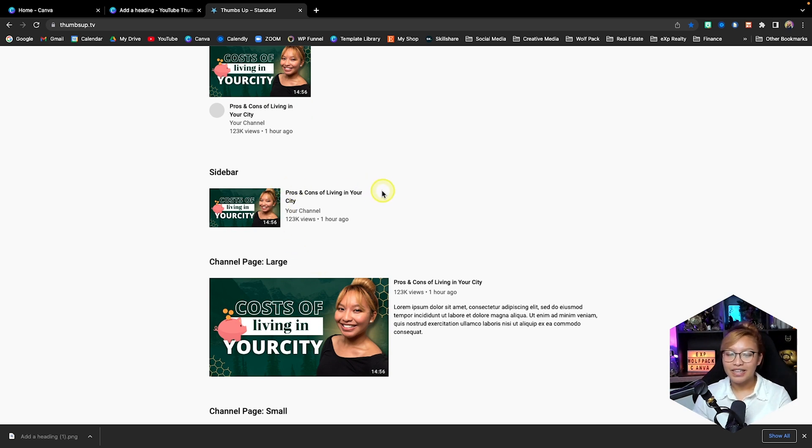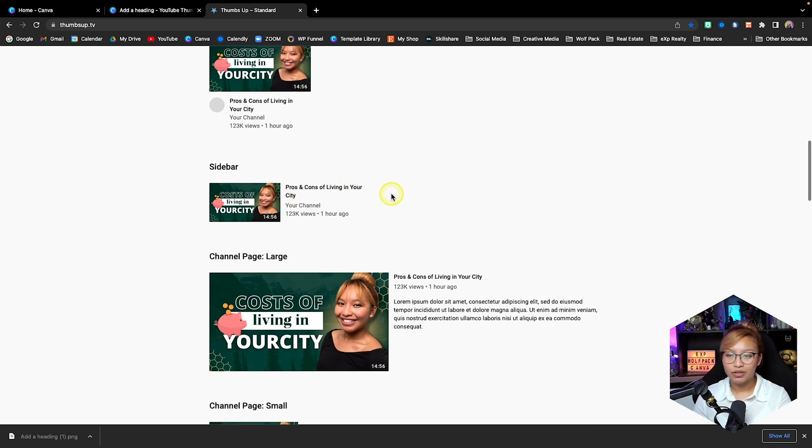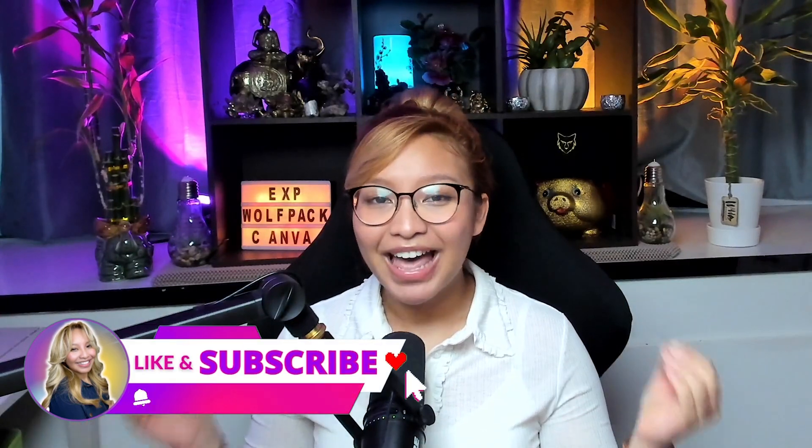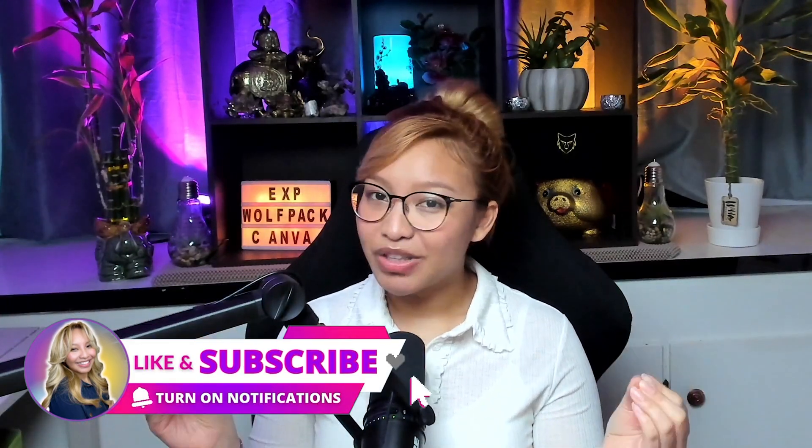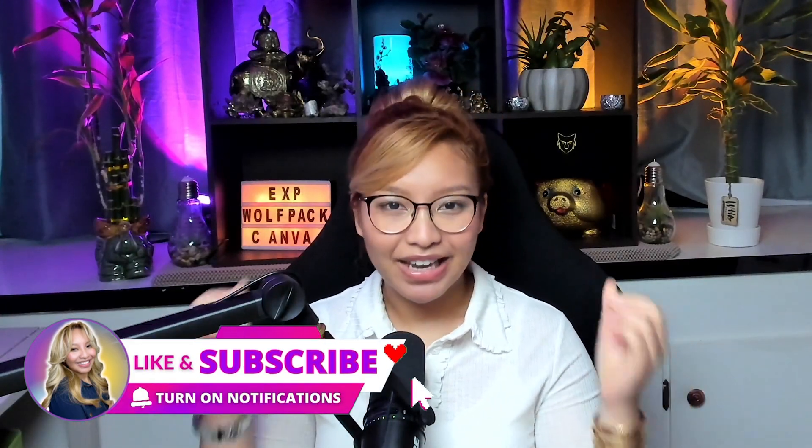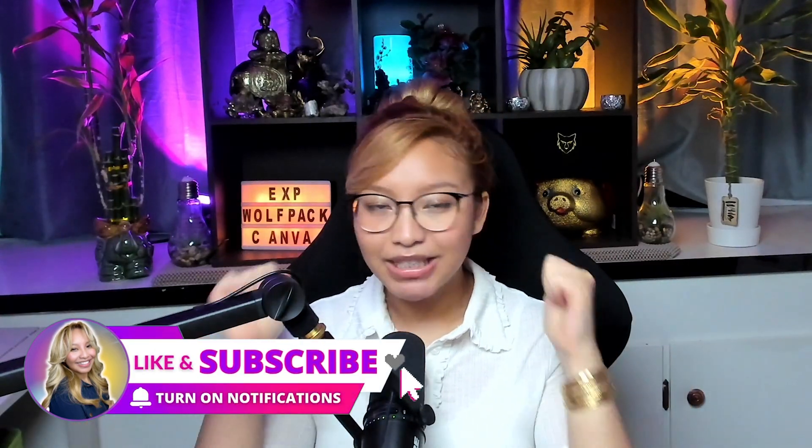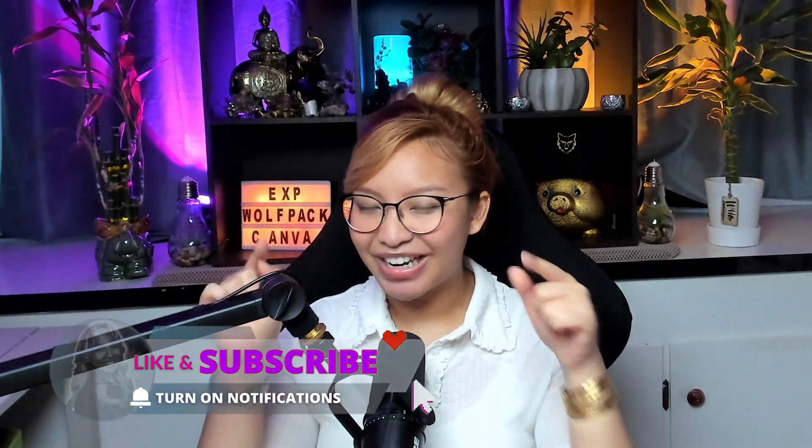Well there you go friends, that is how you create YouTube thumbnails on Canva. Super easy, super simple. And if you enjoyed this video, please give it a thumbs up and subscribe if you haven't already. And do check out my YouTube for Realtors playlist right over here to learn even more design tips and tricks. I'll see you there.